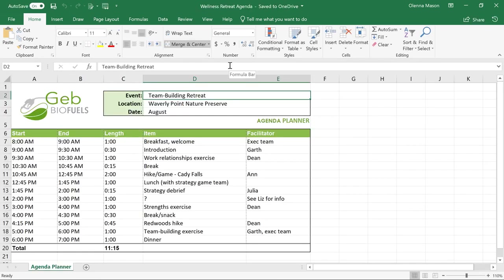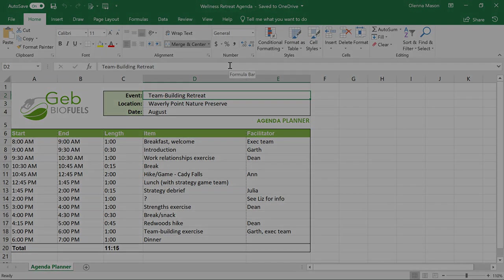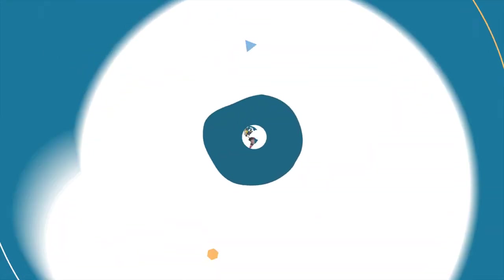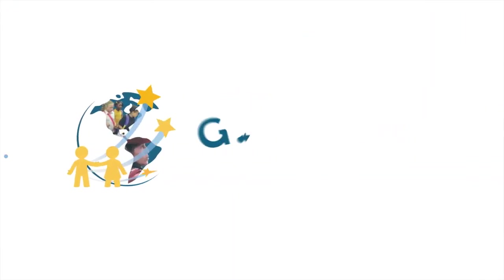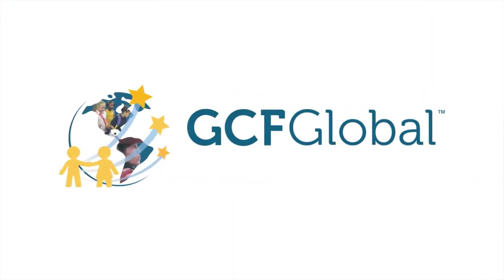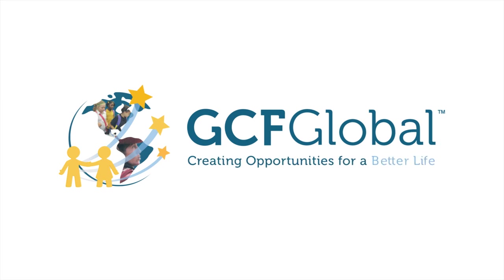These collaboration features make it easy to share ideas and feedback, and hopefully they'll make you and your co-workers more productive. GCF Global. Creating opportunities for a better life.